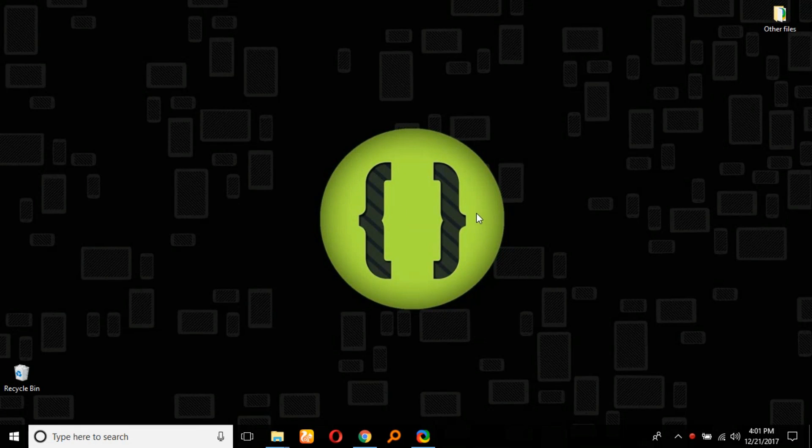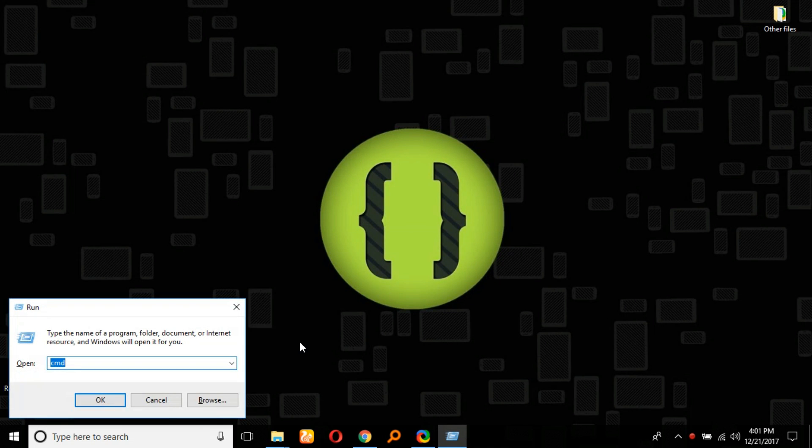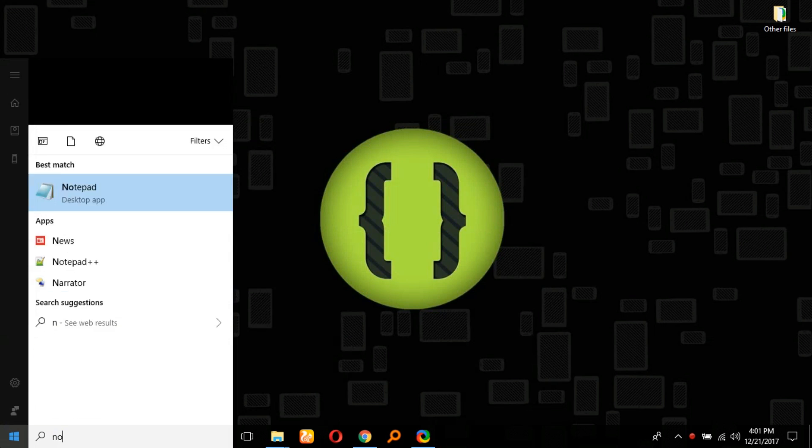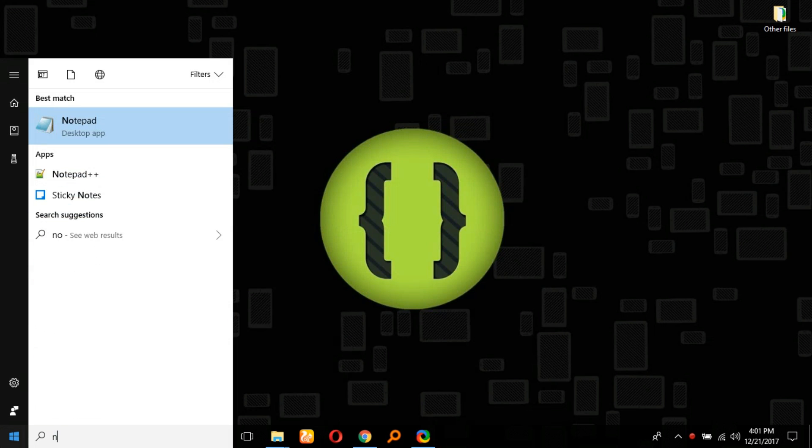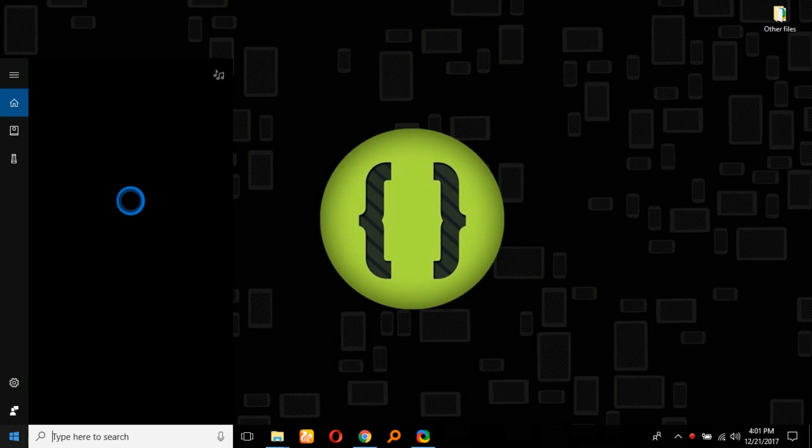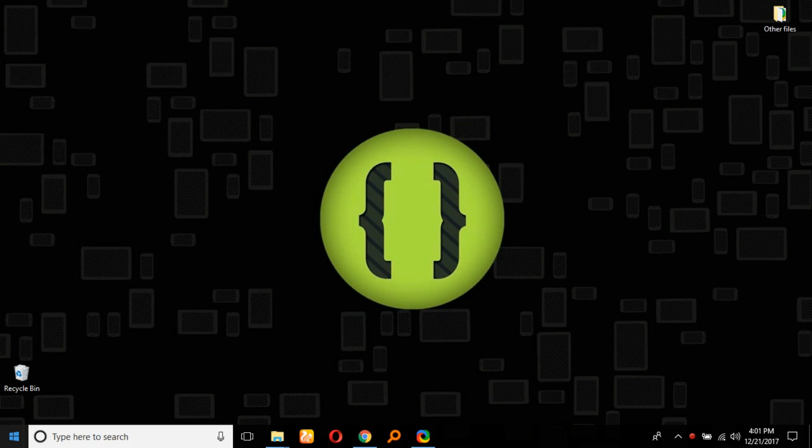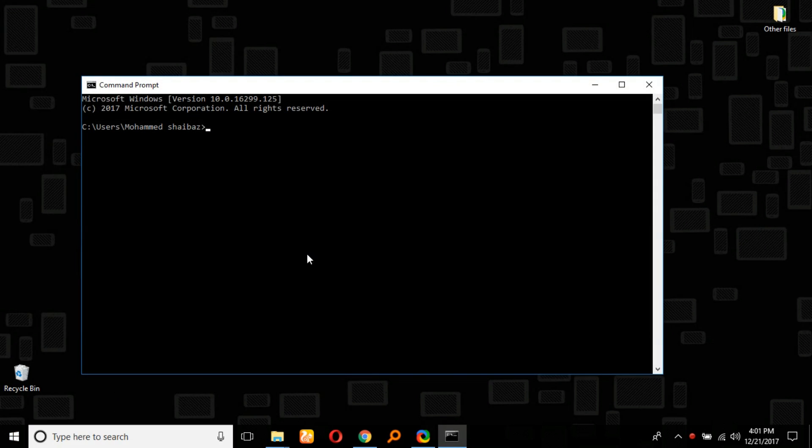What's up everybody, this is Mohammad Shabazz. Today I'm going to show you how to set path in Java. First, we'll take a look at the problem we're facing. Go to command prompt—we can call it CMD also—and type javac.